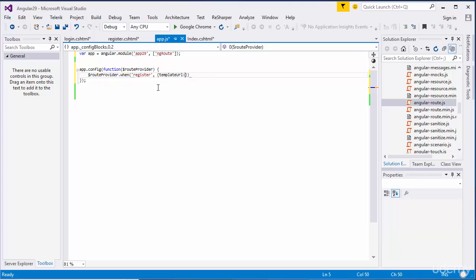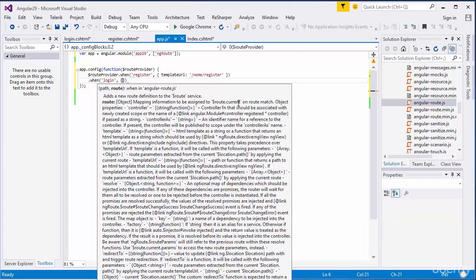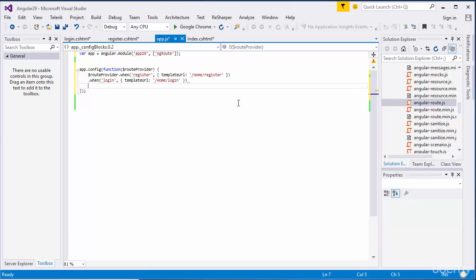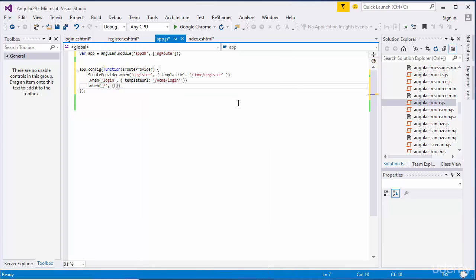The template URL for register is slash home slash register. This URL pattern comes because of the MVC architecture. If you are using other backend technologies, this URL pattern will change - it will point directly to your HTML file. The second route will be for login, and the template URL for that is home slash login. I'm going to write the default URL and redirect it to login.